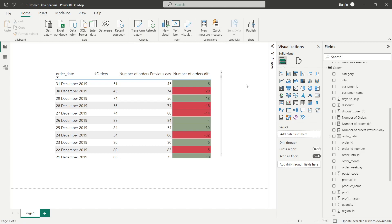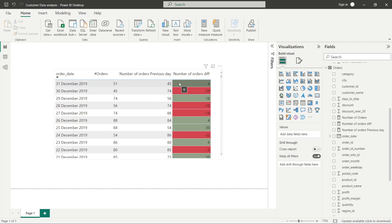Hello everyone, in this video we will see how we can perform the calculations of number of orders on the previous day and the difference of orders between previous day and current day.